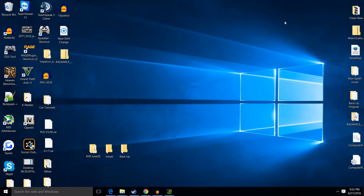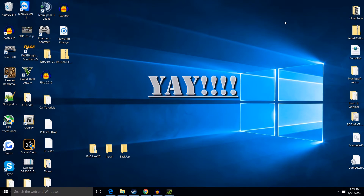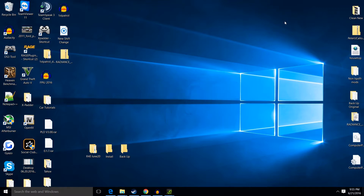Hey everybody, it's Sirius313. Another GTA update means another LSPDFR install tutorial. A lot of you guys have been having problems with the new Rage 4.0 and getting the game to work, so I told you I'm gonna help you out — so here we go.